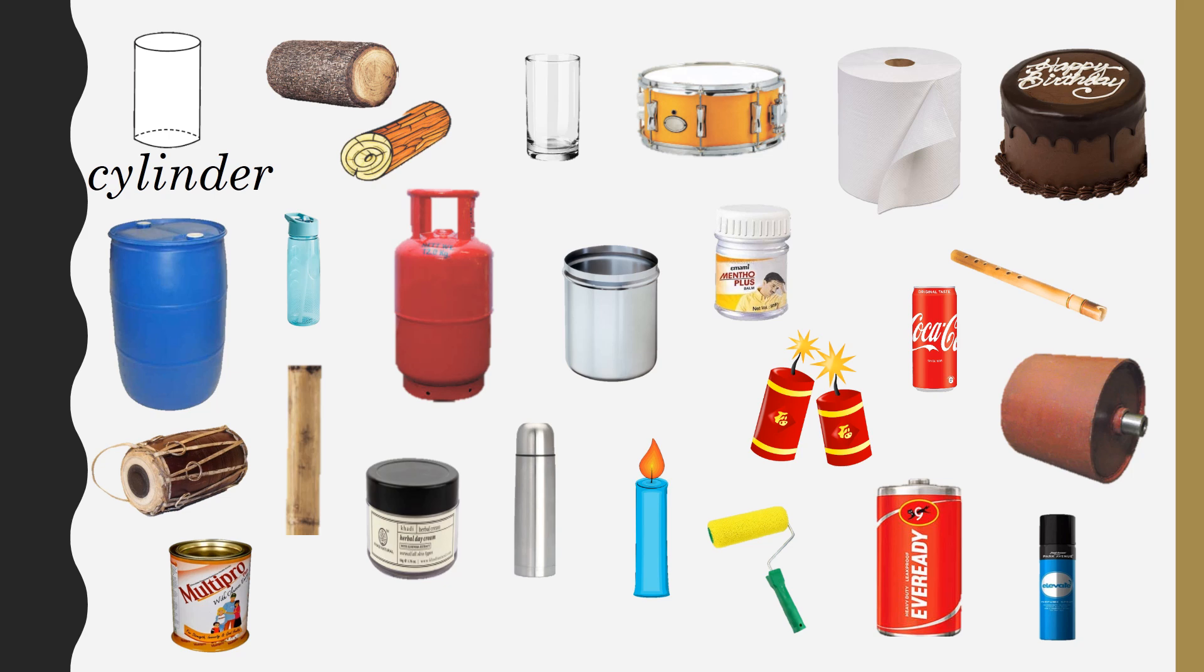Musical instruments such as Mridangam, Dholak, etc.